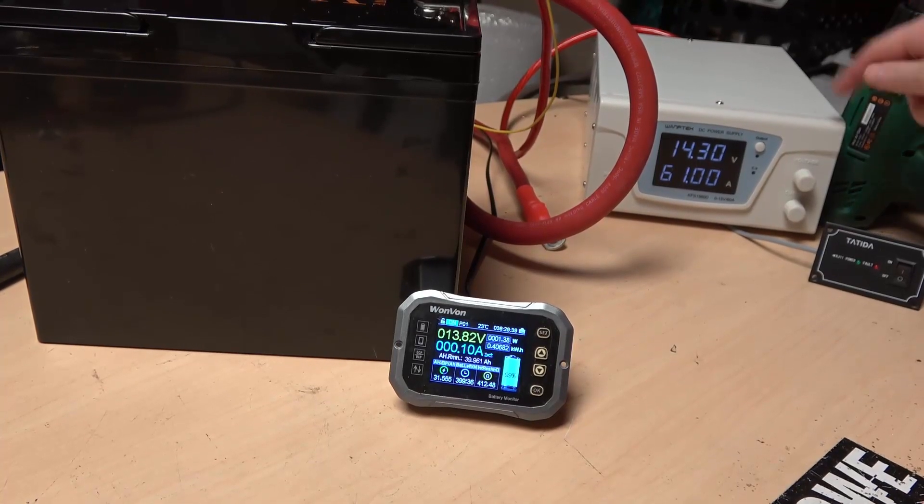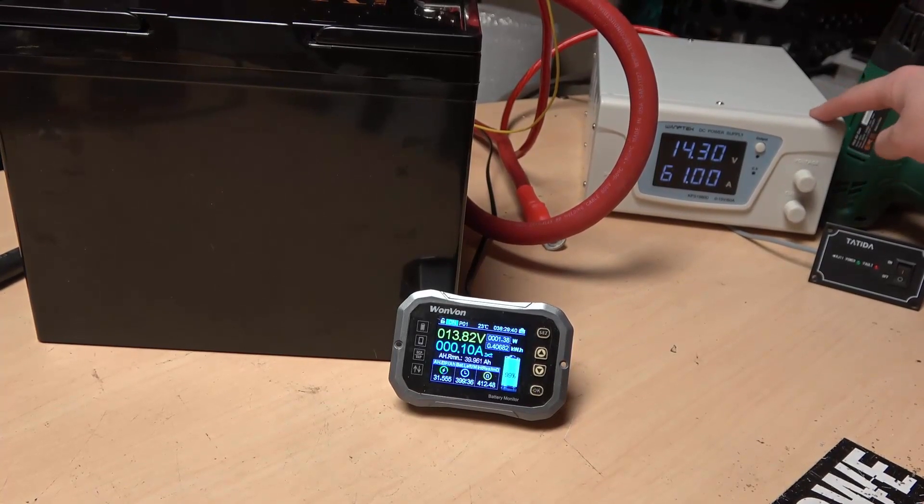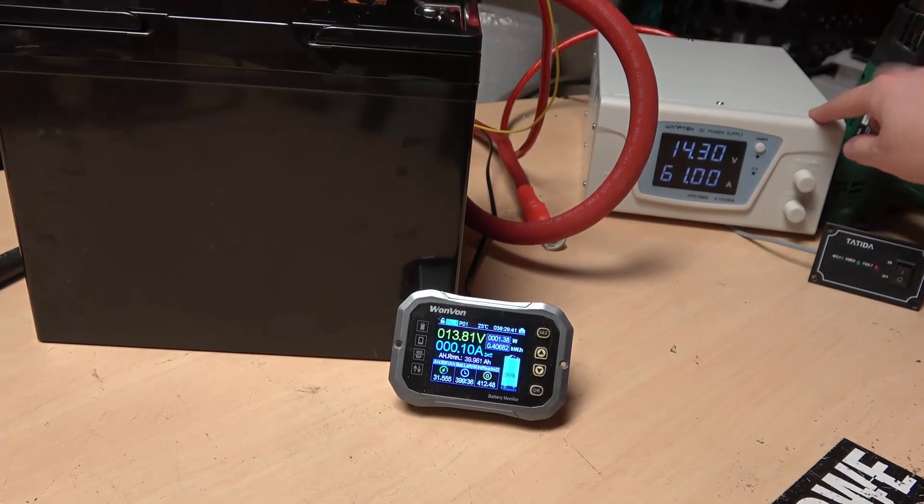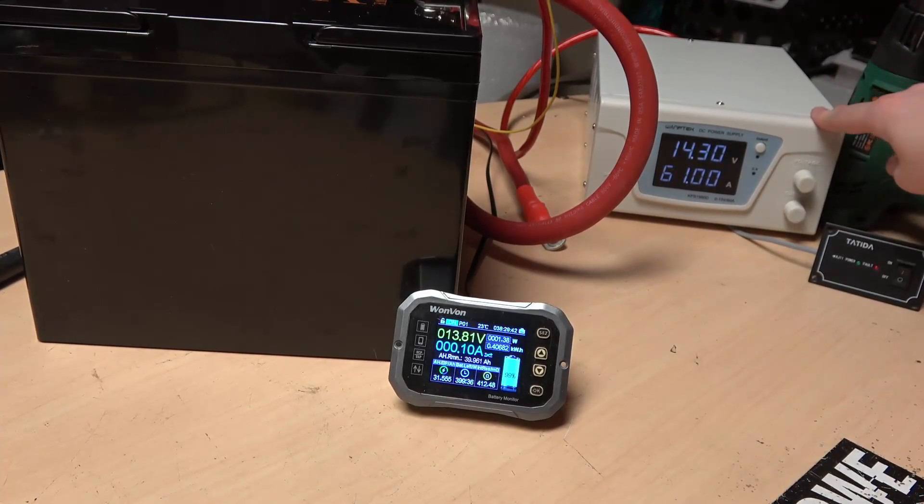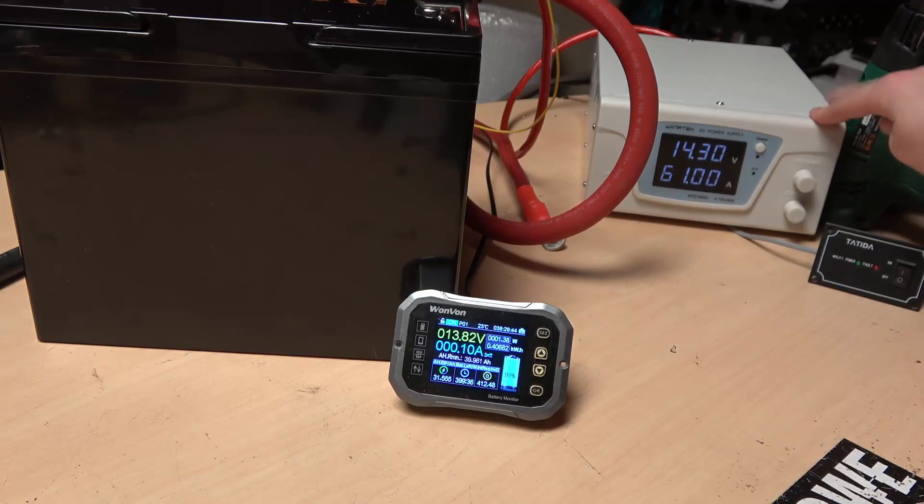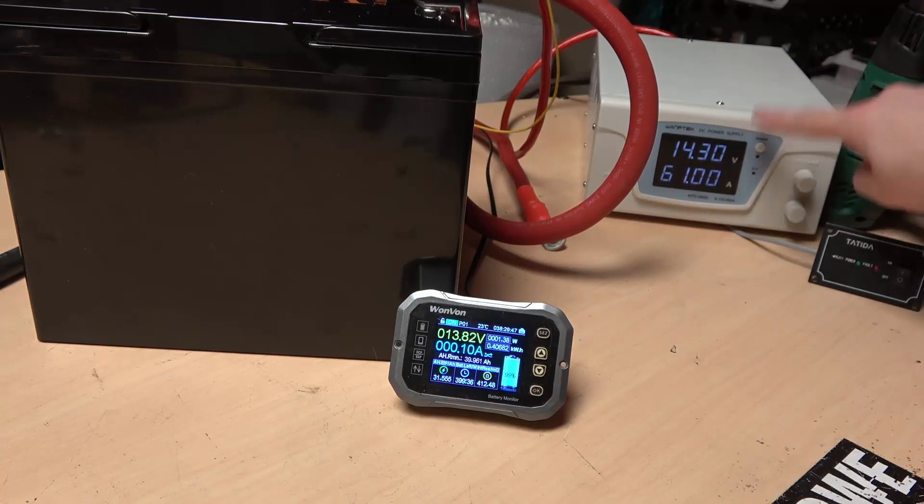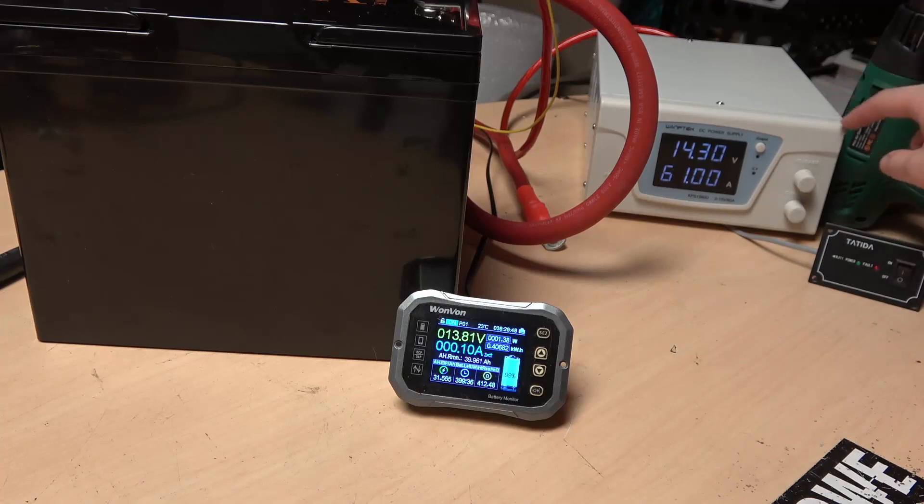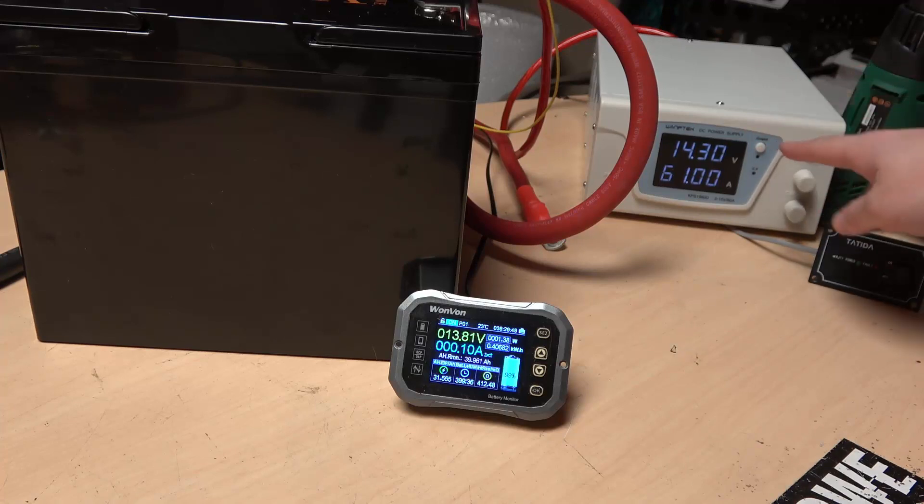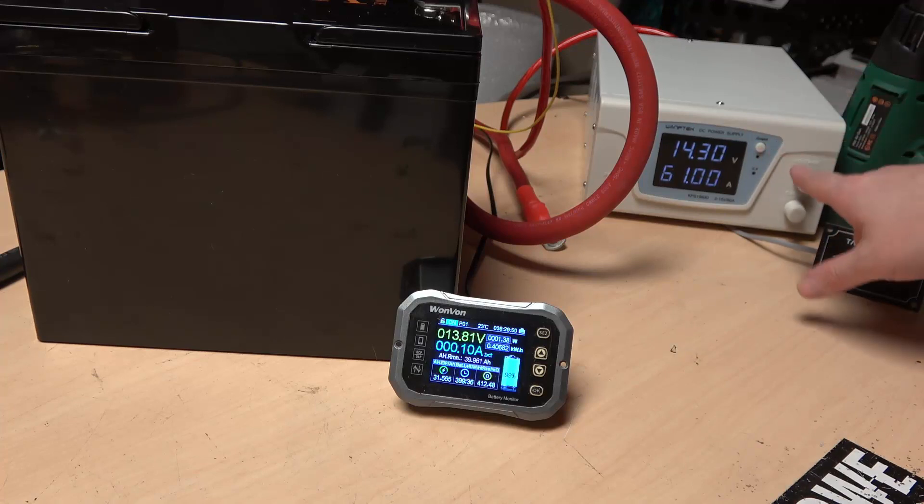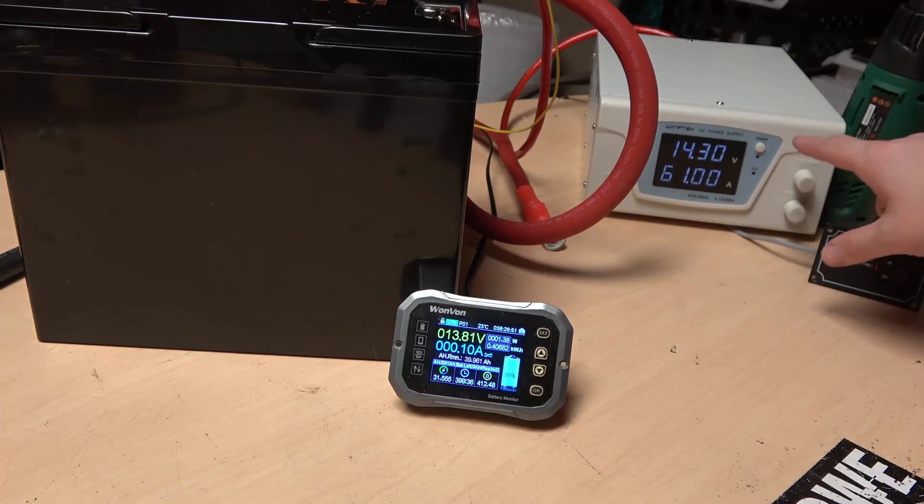So for this test we have a 60 amp power supply that's going to be acting as our alternator for this test. This will provide up to the voltage we say. So I have it set to 14.3 volts.